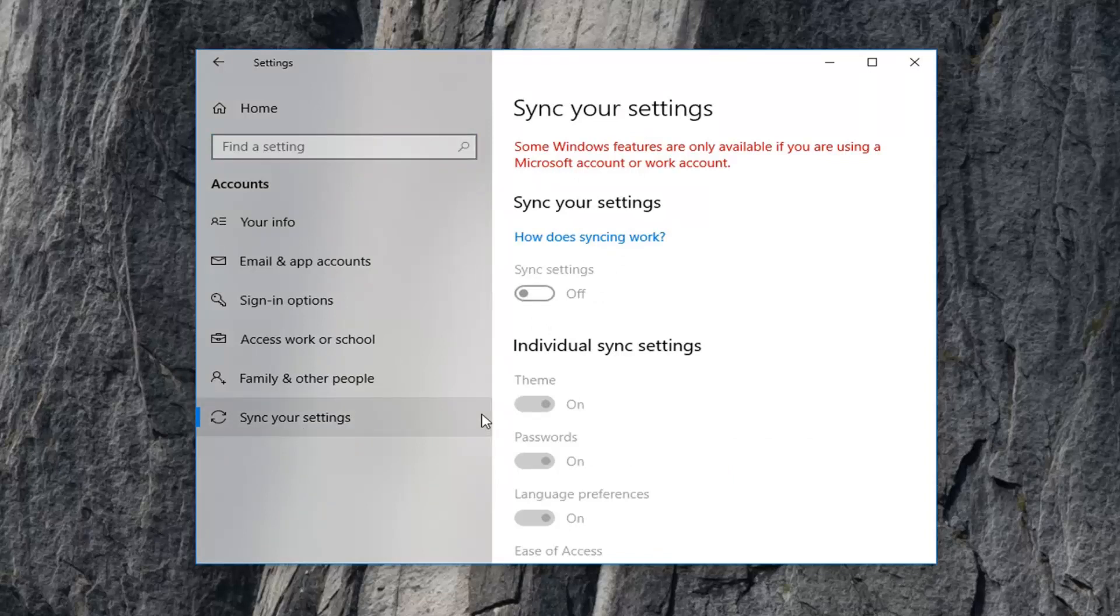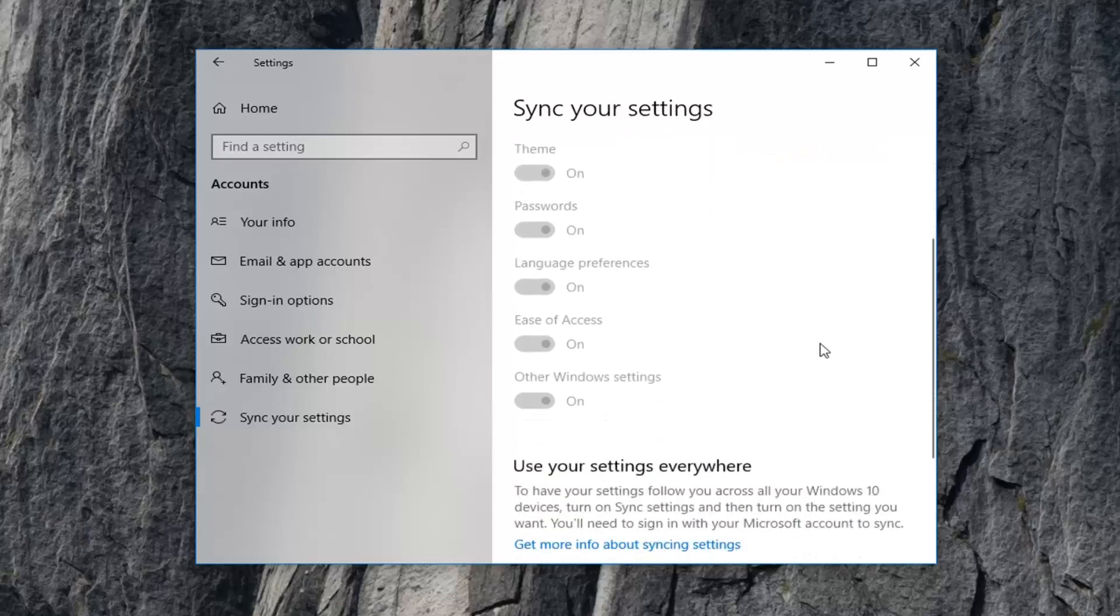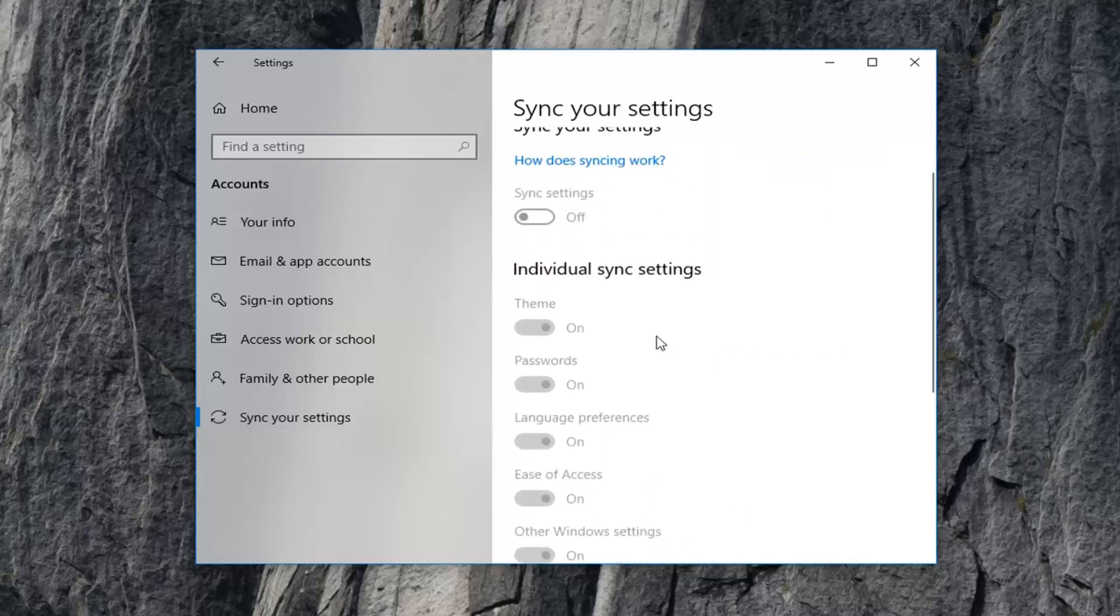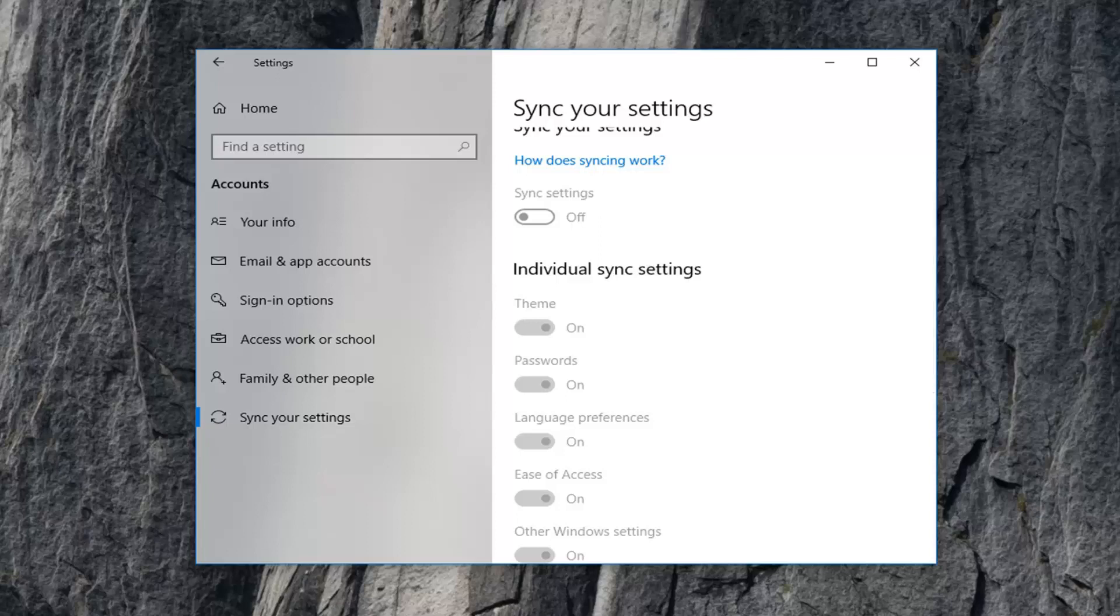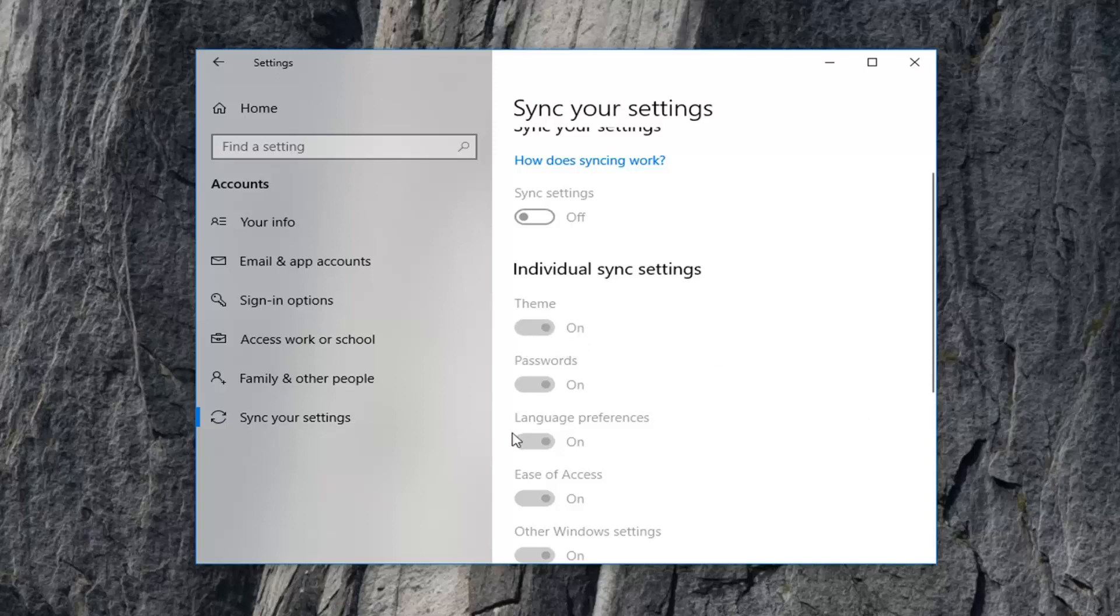Now if you were currently using a Microsoft account, which I'm using actually a local account on this computer, you'd want to scroll down to get to underneath individual settings theme. You want to just turn that to the on position. So just toggle it to the on position. If it's a gray oval, just left click on it one time and switch it over to blue. That means it's turned on.